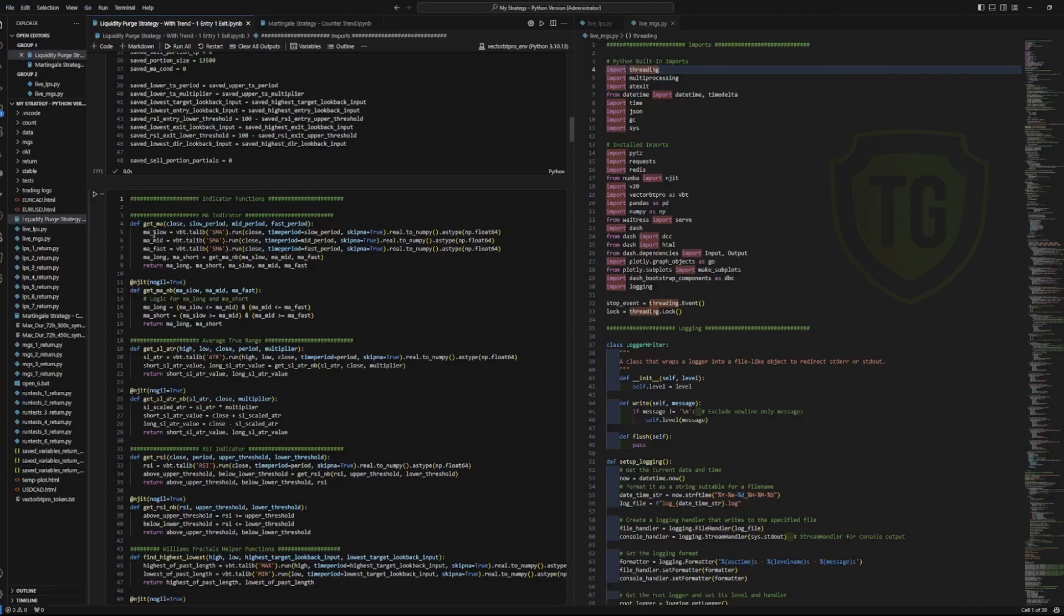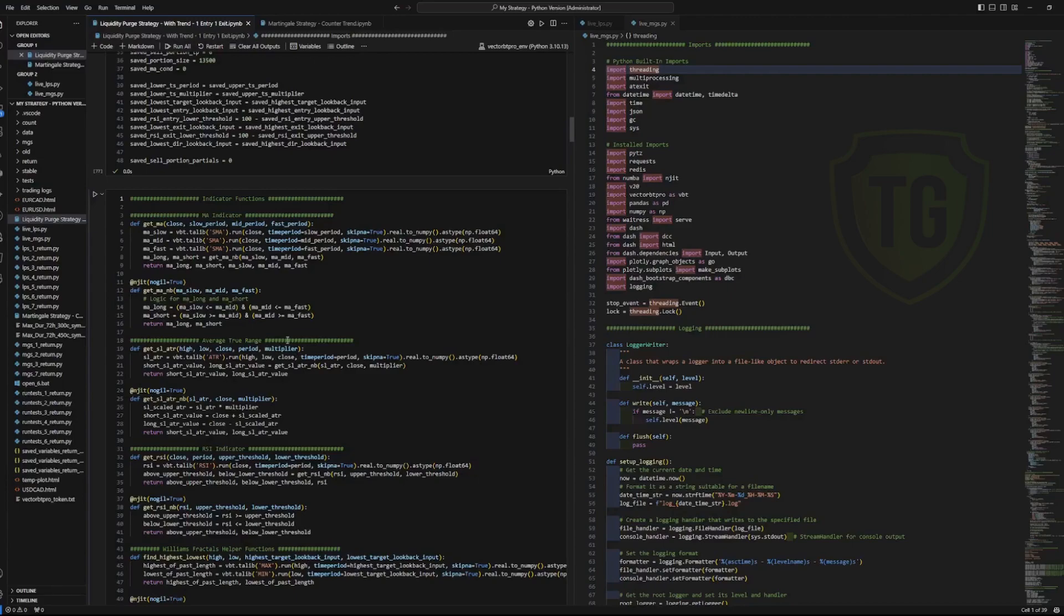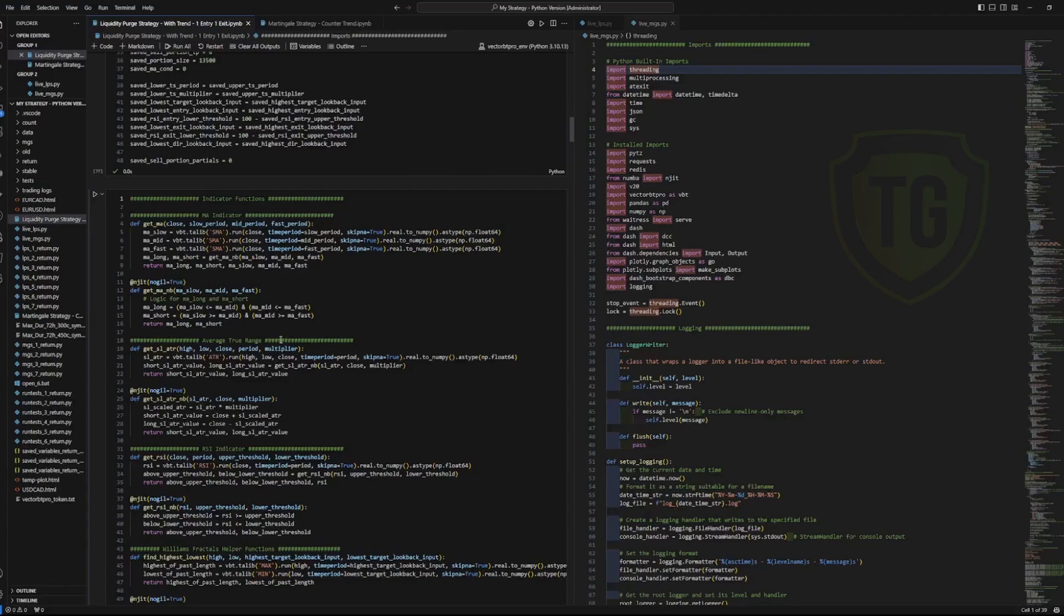So this is simple moving average: slow, medium, fast. And then it shows a comparison between the levels and whether it's long or short. If the slow is at the bottom, the mid is at the mid and the fast is at the top, that would be a long indicator. And then if it was the opposite, it would be short.